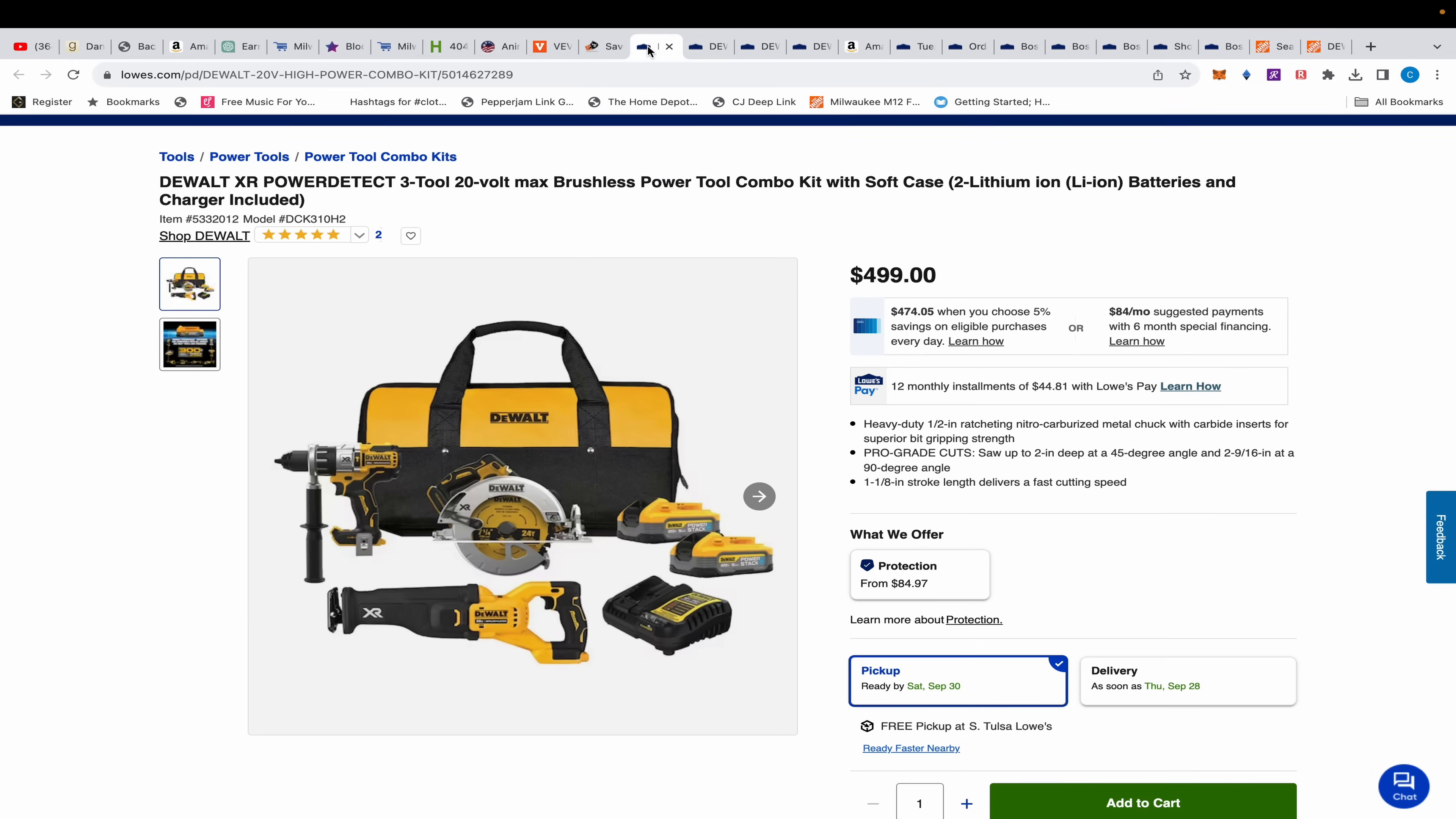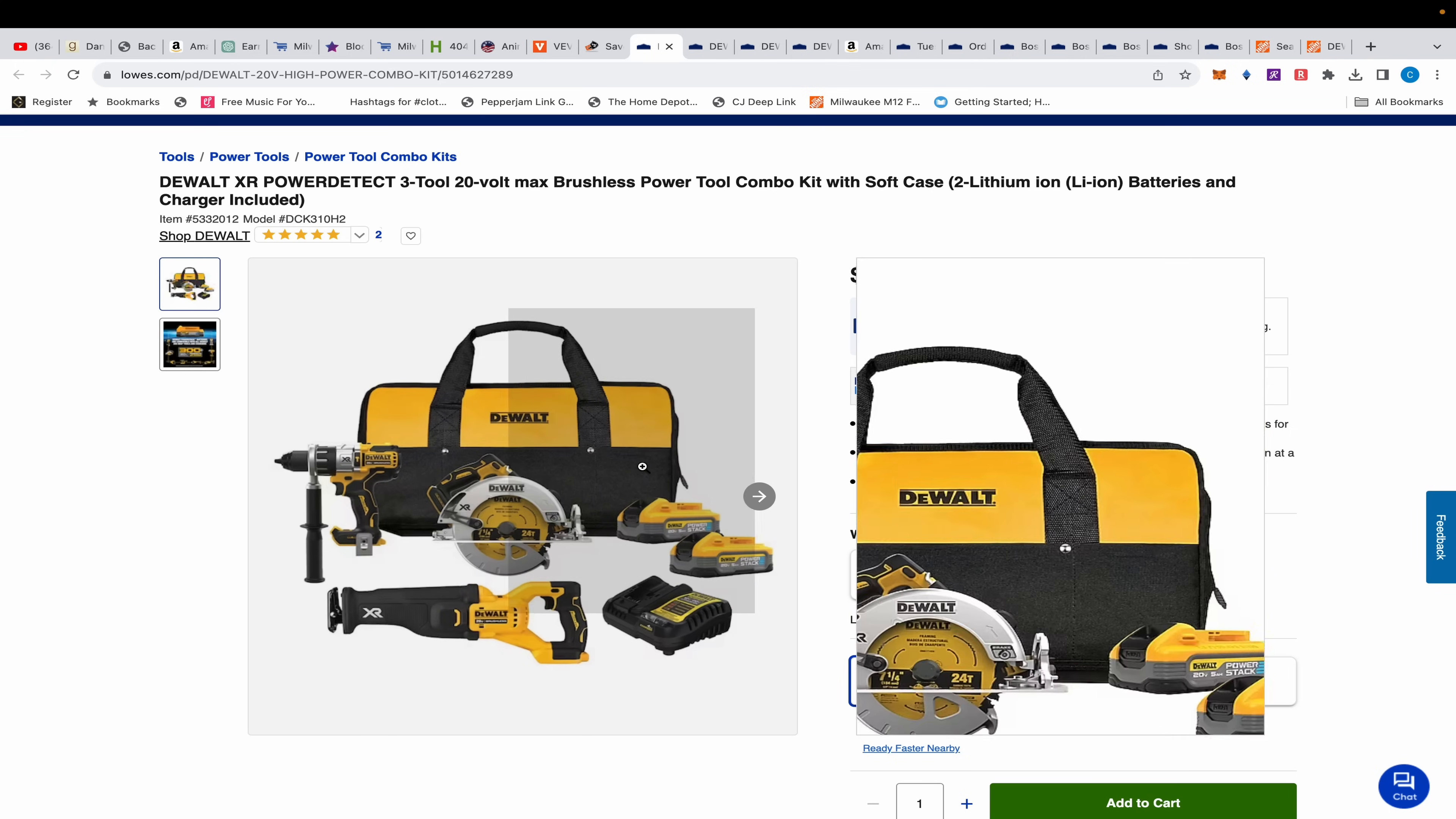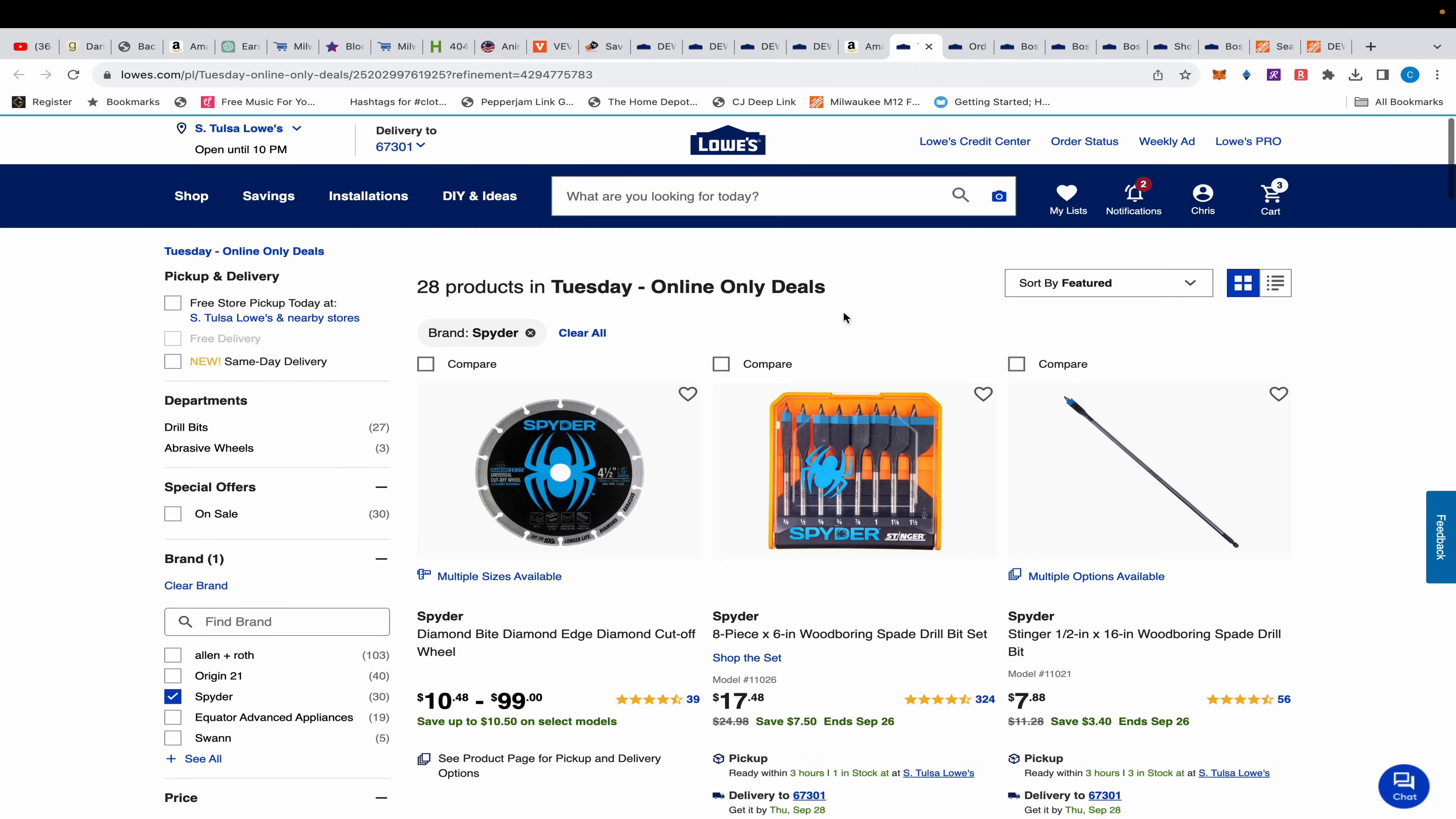This is over $1000 worth of stuff for $499. Shout out to Dan because this is the best DeWalt has to offer right here in a little $499 kit. All right, we can skip all that now.